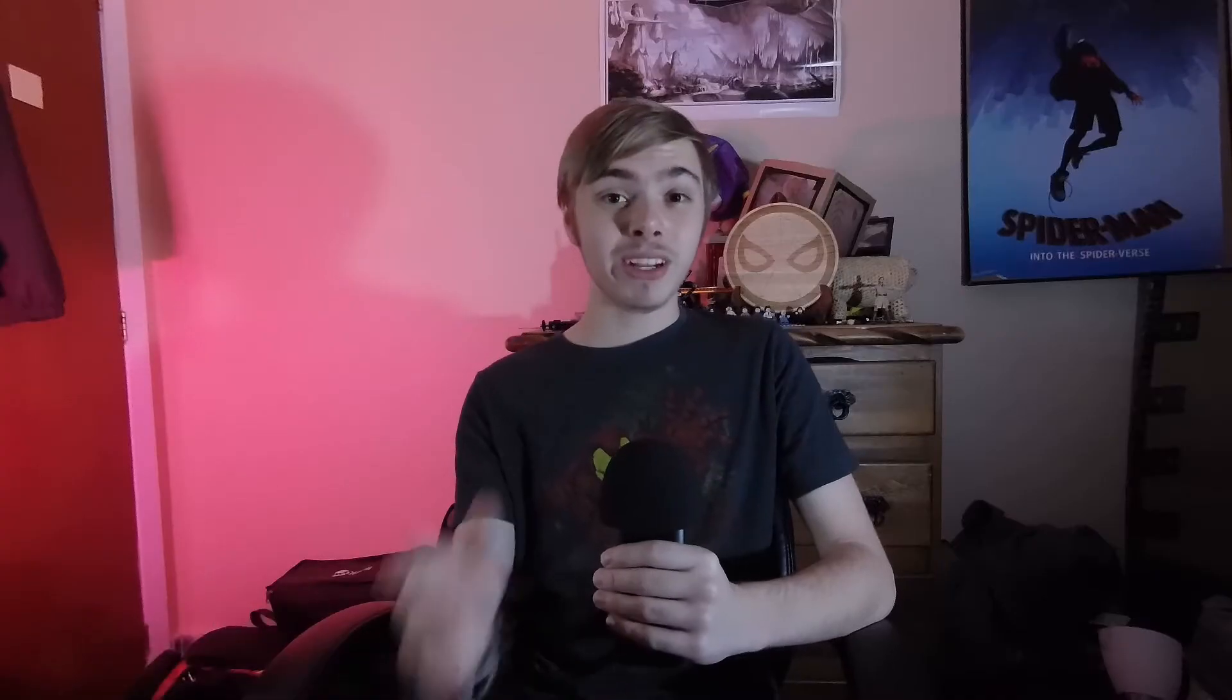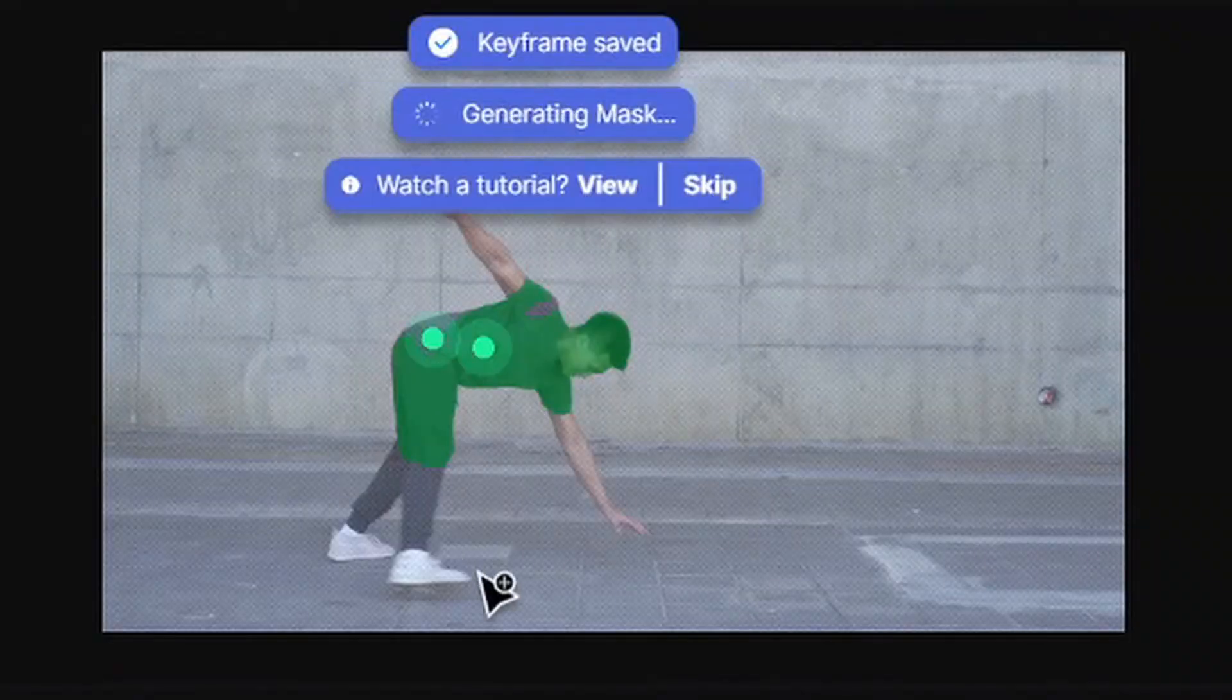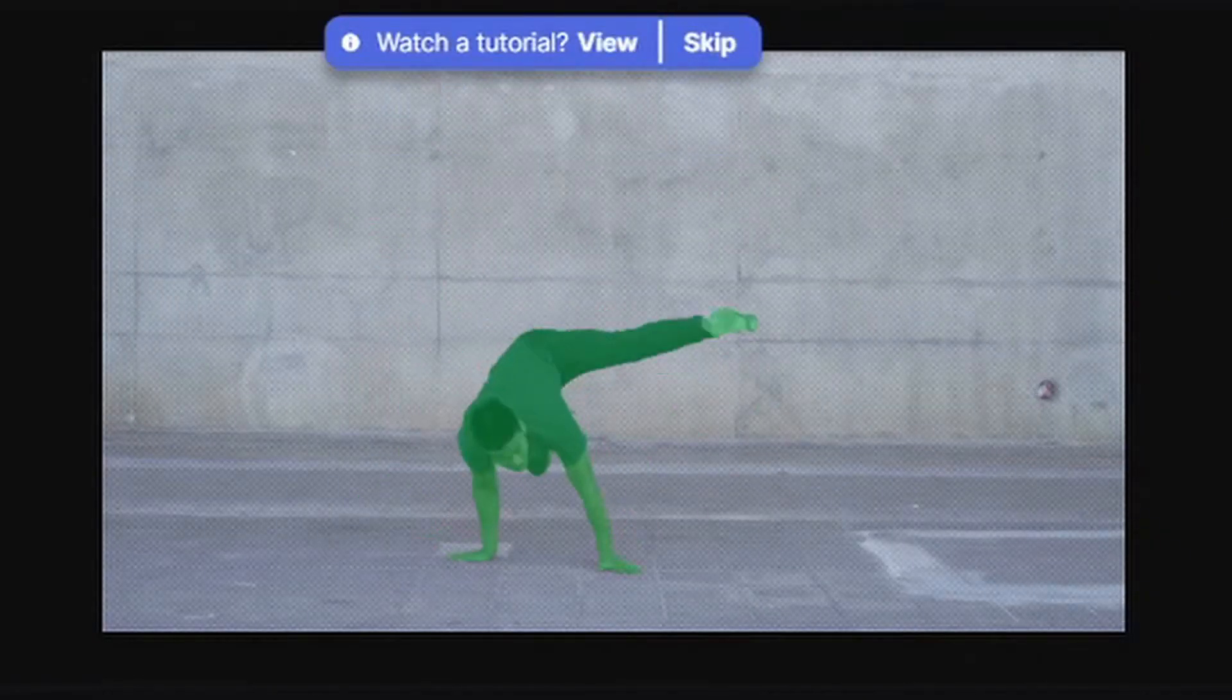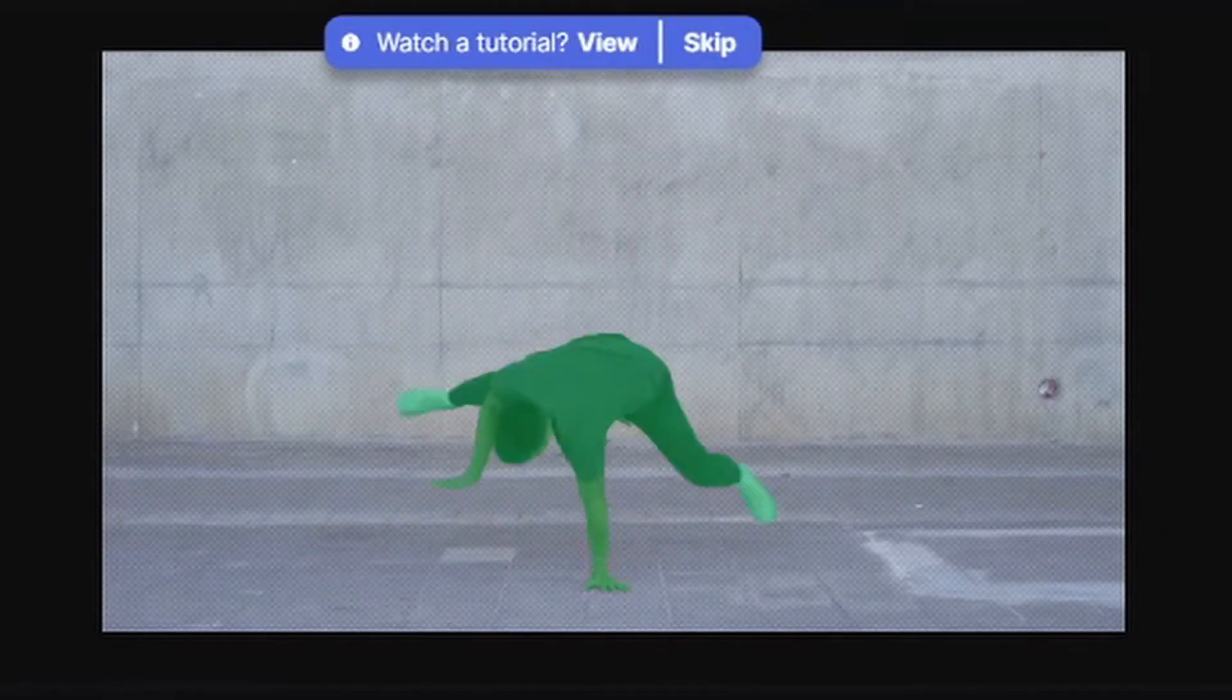Now a true magician never reveals his real secrets, but I'm not a magician so I'm off the hook. The secret to this effect is Runway ML. You've heard me talk about its green screen tool before that lets you cut your subject out from the background and export that as its own thing.